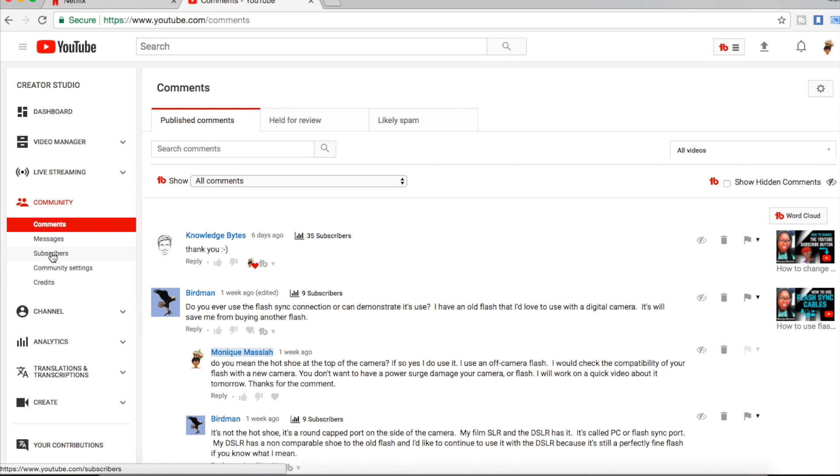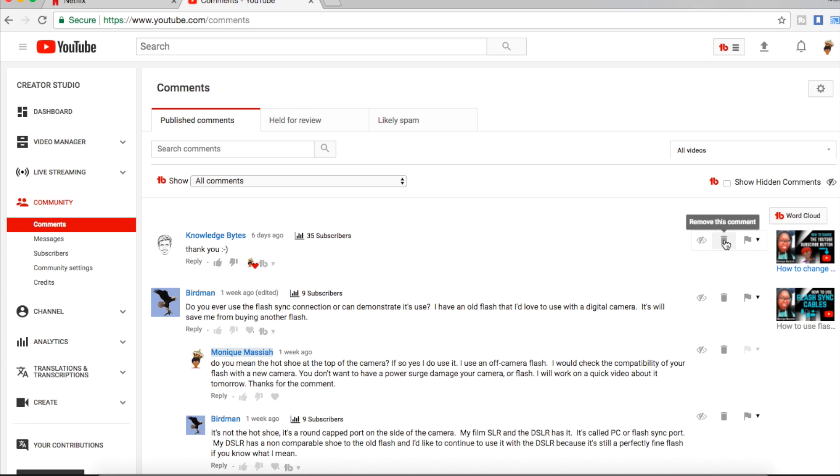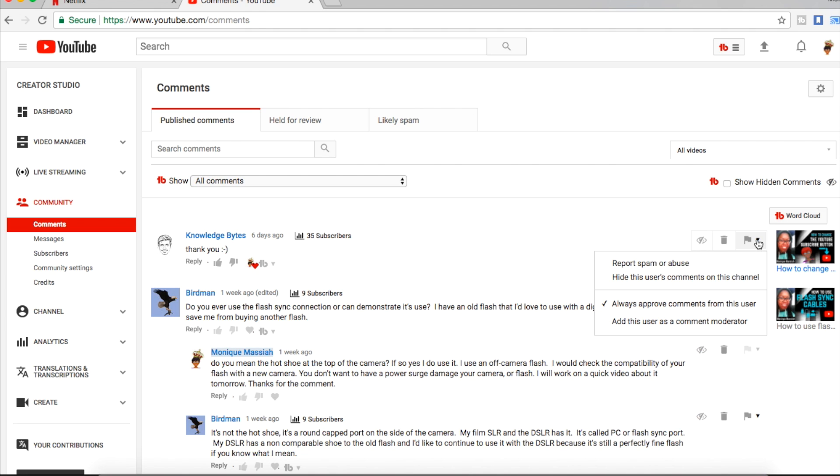And this is where all of your comments come in. If you have them held for review, I just have all of my comments come in here and I can show or hide a comment or I can erase one or delete it.